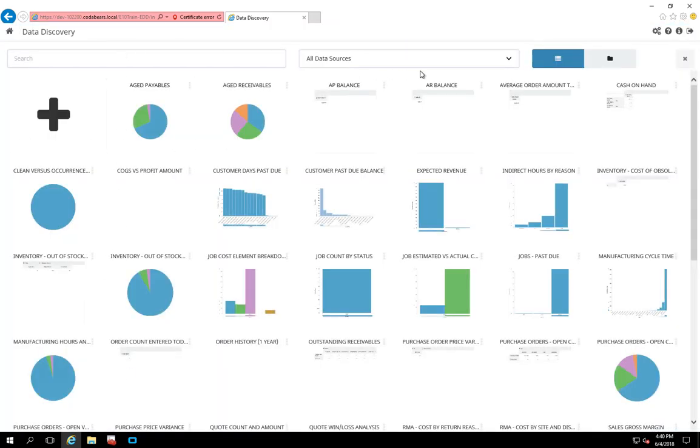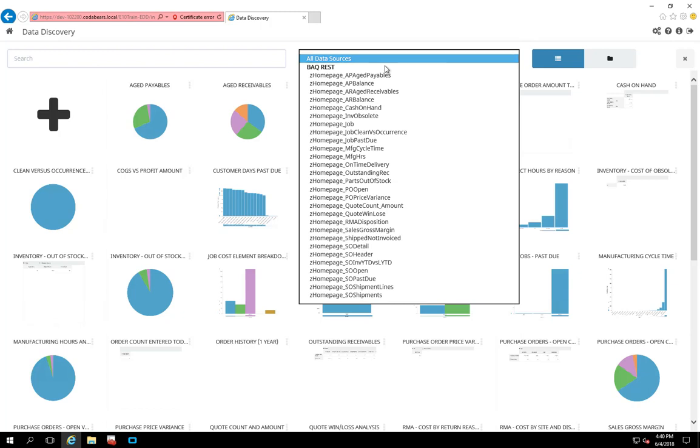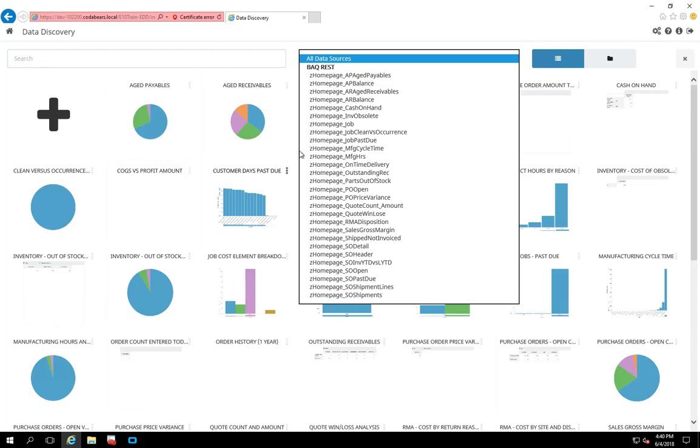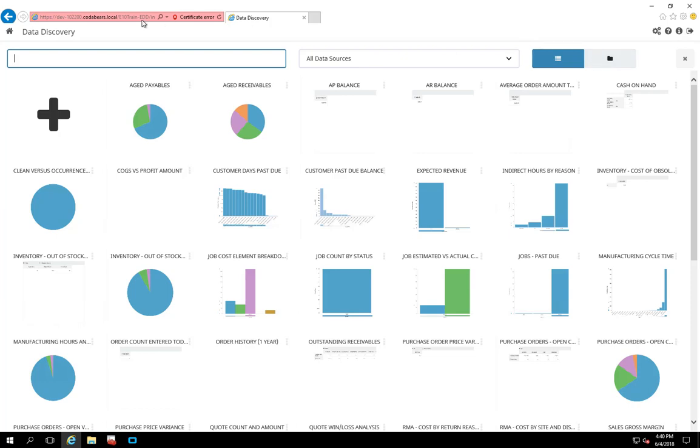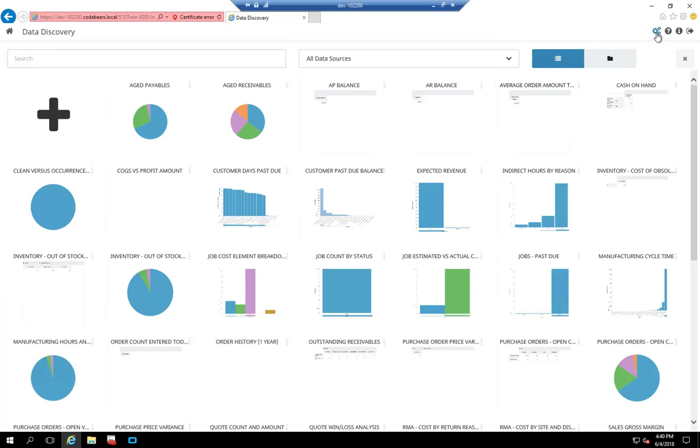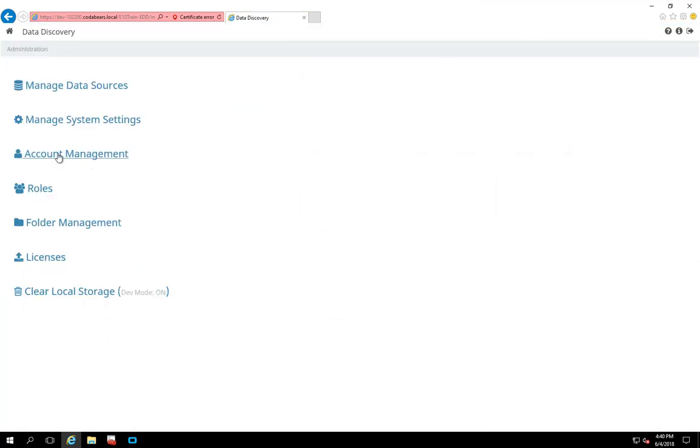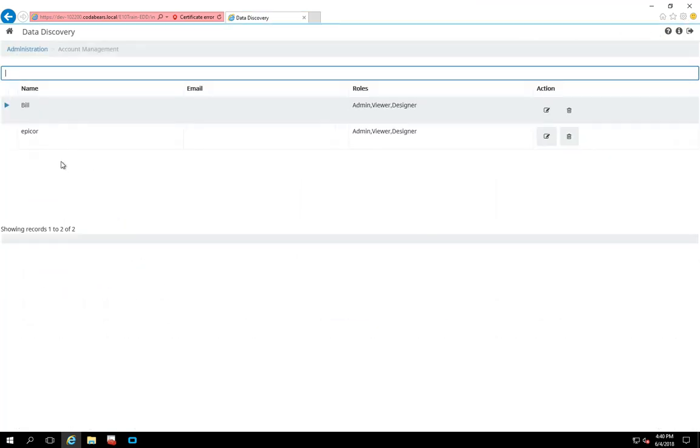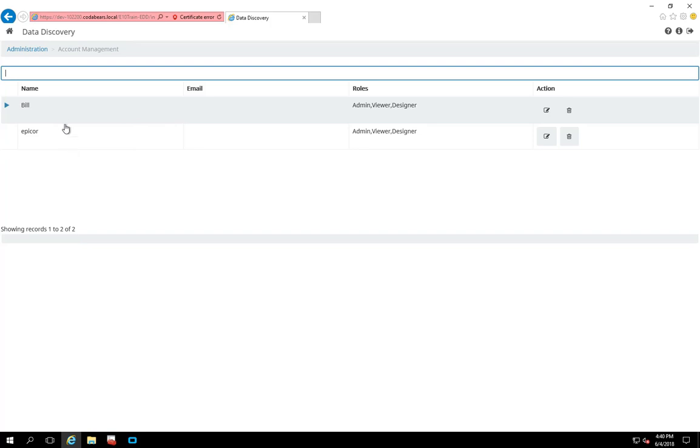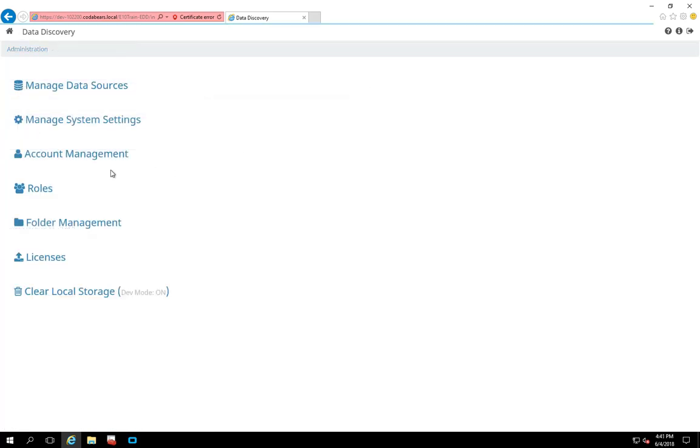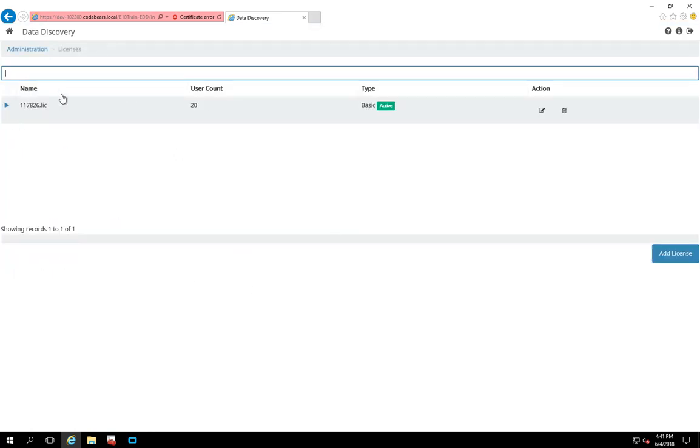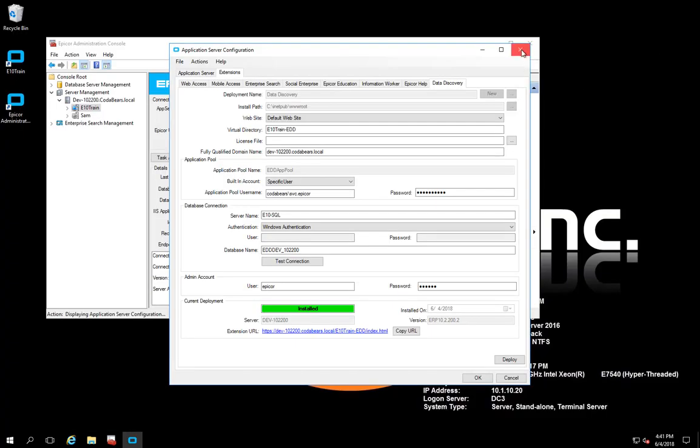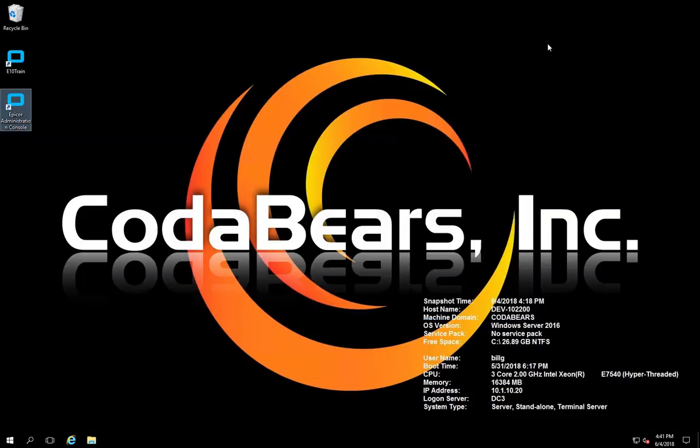From here, this shows all of the data sources that exist. All of these BAQs are out of the box for the data discovery. And again, you can create your own. From within the data discovery, if you're going to have someone who's going to be publishing and modifying your Active Homepage and your data discovery views, they're going to need to have their account set up within here. And you see this is the account that we're going to use today with Bill. So it is set up within the data discovery admin console. And you also have to license your data discovery when you roll it out with your Epicor license. So since that's all good to go, we're going to log on to the application and take a quick look at how the Active Homepage comes up and what it looks like and how to work with it.